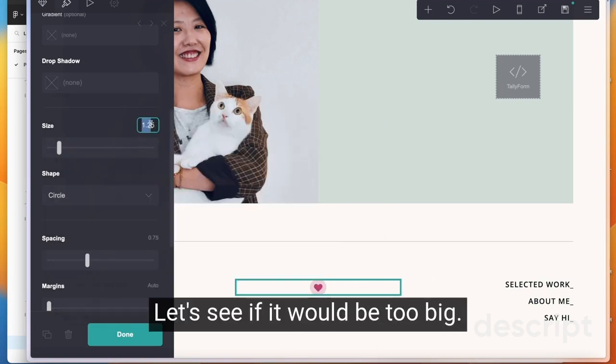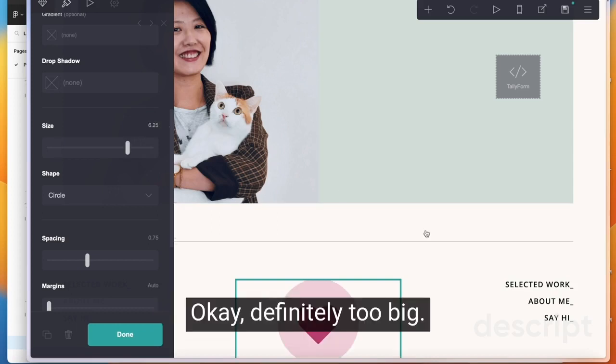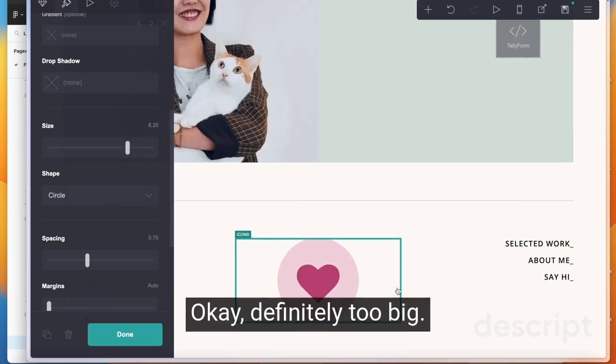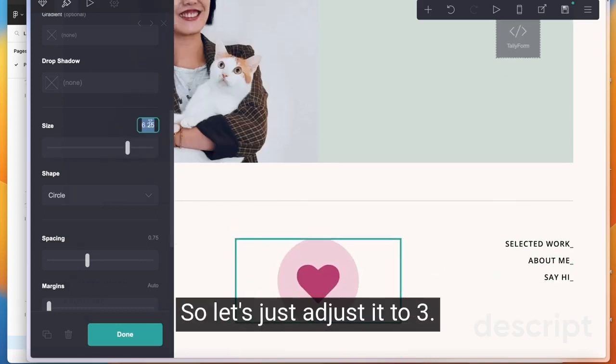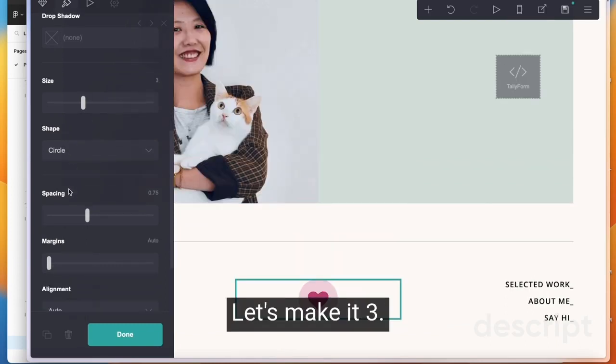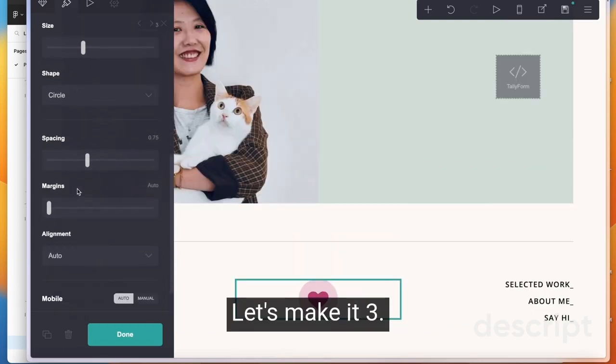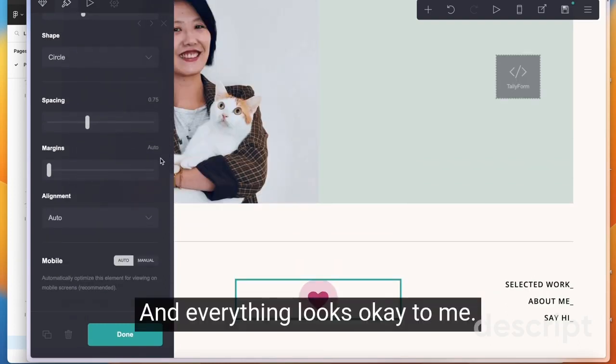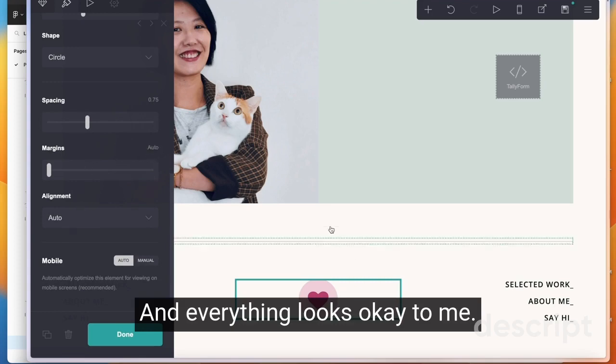And we want it to be a hundred pixel. A hundred is six point two five. Let's see if it would be too big. Definitely too big. So let's just adjust it to three. Looks great. Let's make it three and everything looks okay to me.